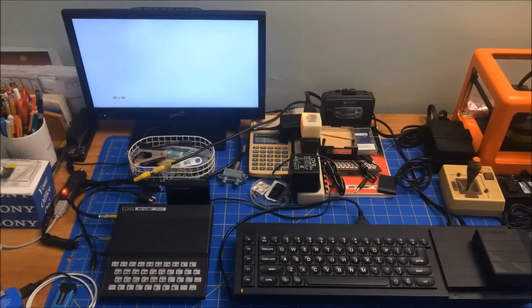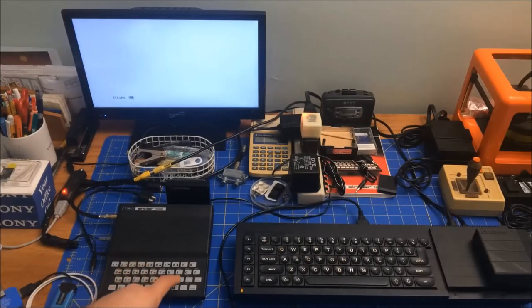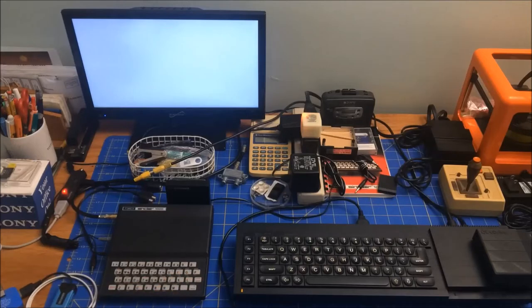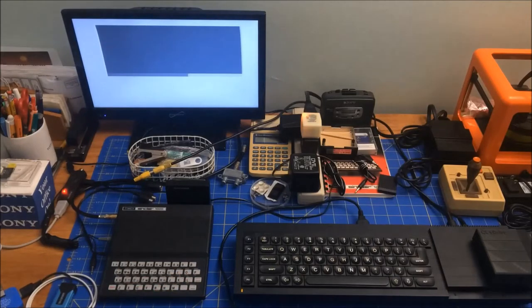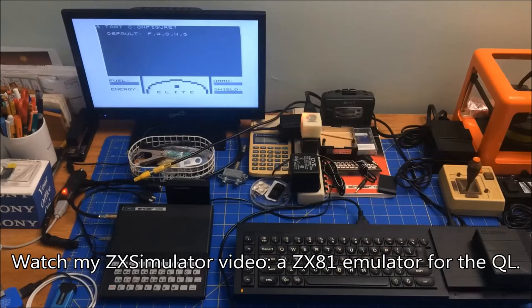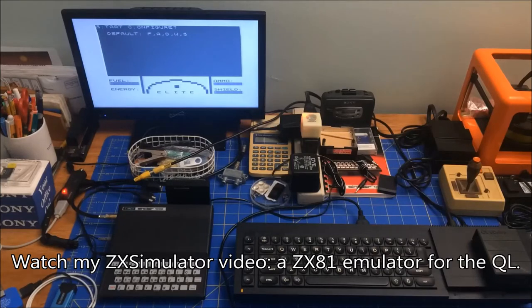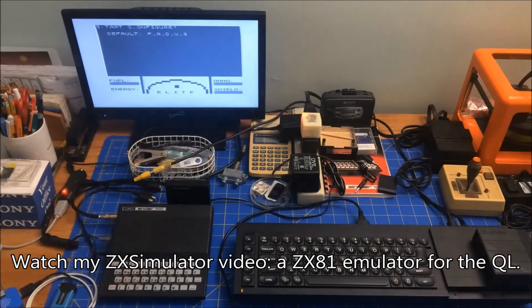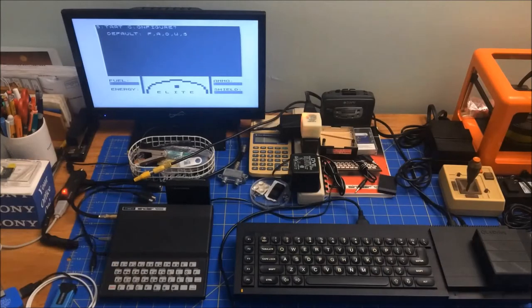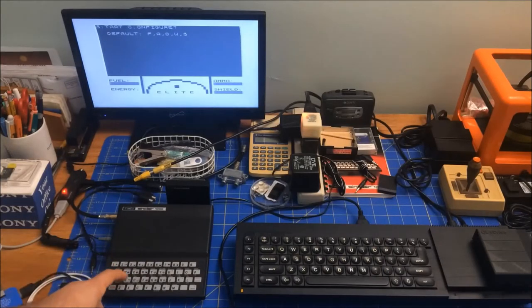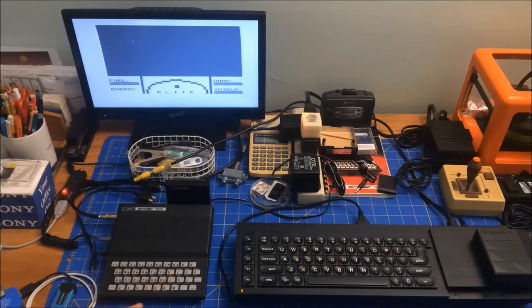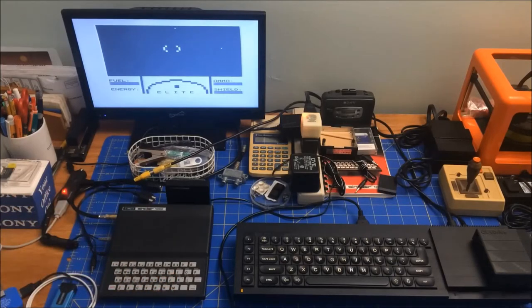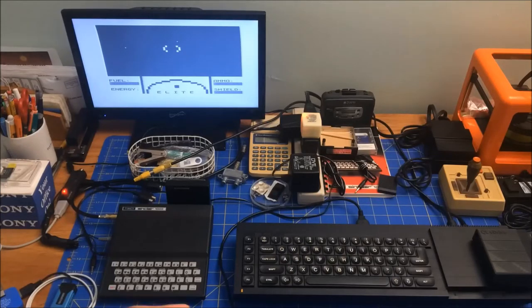Hi folks, welcome to my 8-Bit Retro Journal. Right now I'm running a game on my Timex Sinclair 1000 called Elite. It's a program that I wrote for the ZX Simulator to showcase how compatible it is with the Timex Sinclair 1000.